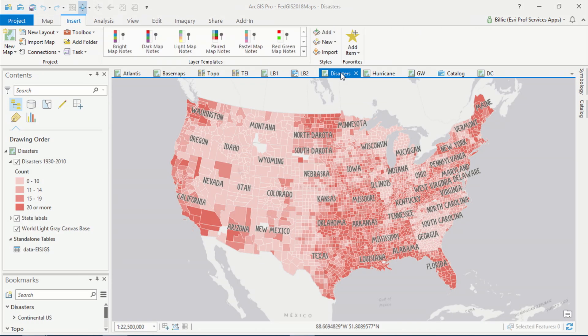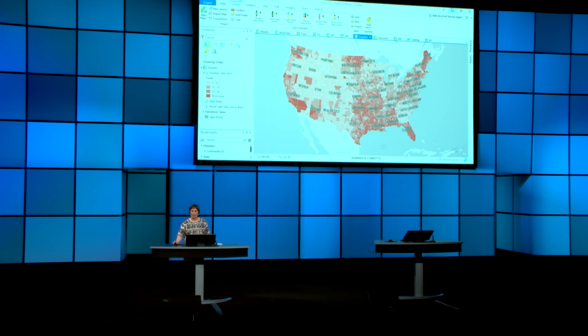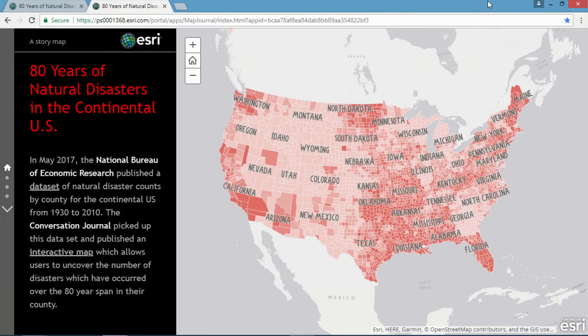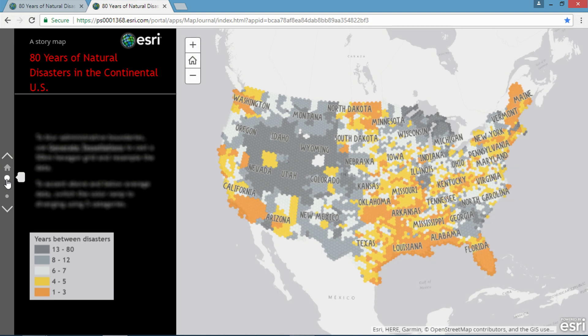Now I'm going to switch gears from designing print to web maps. On the web, the same cartographic principles apply — maps need to engage and inspire people. Simply displaying 80 years' worth of disaster data at the county level is probably not the effect you want. We can start by using the generate tessellations geoprocessing tool to resample the data into hexagons. Next, a divergent color scheme would be more appropriate to highlight the areas which have experienced above and below average number of disasters.